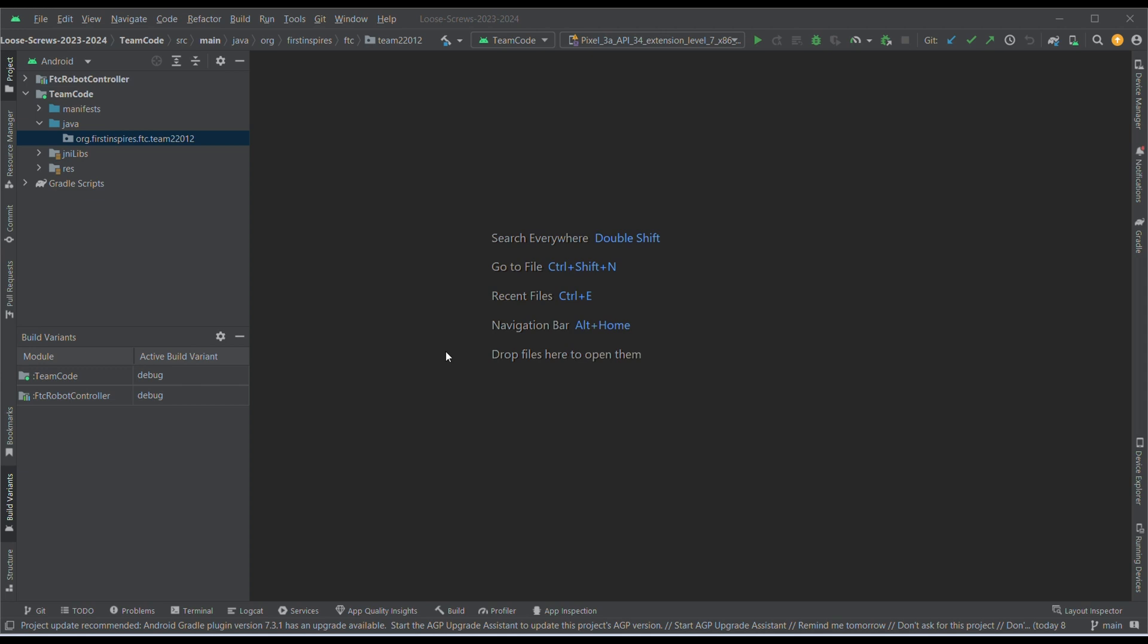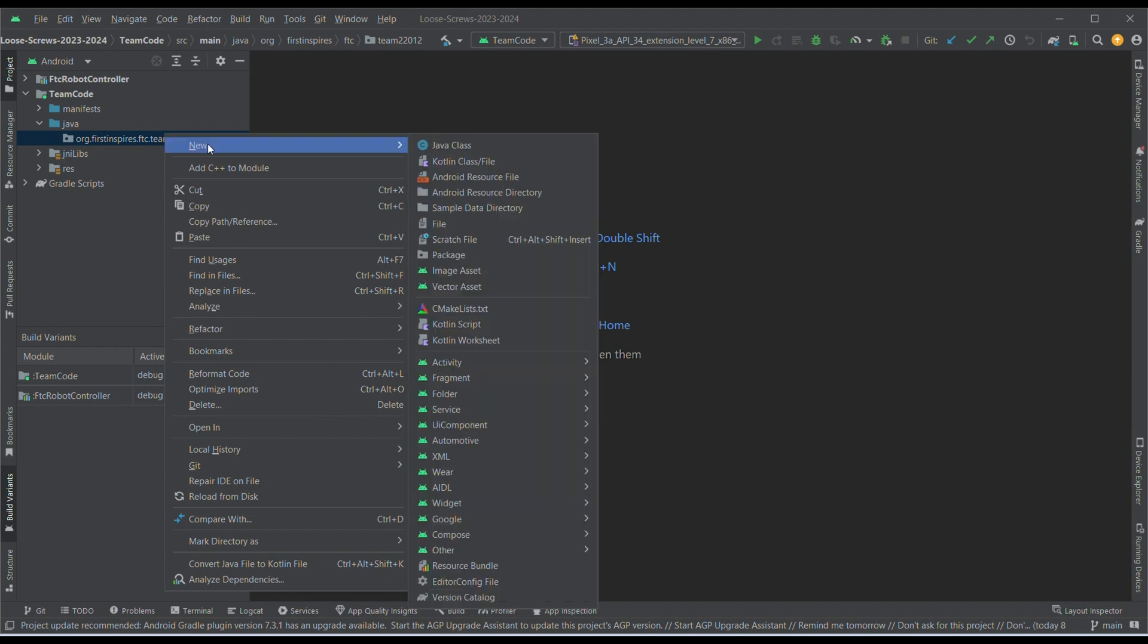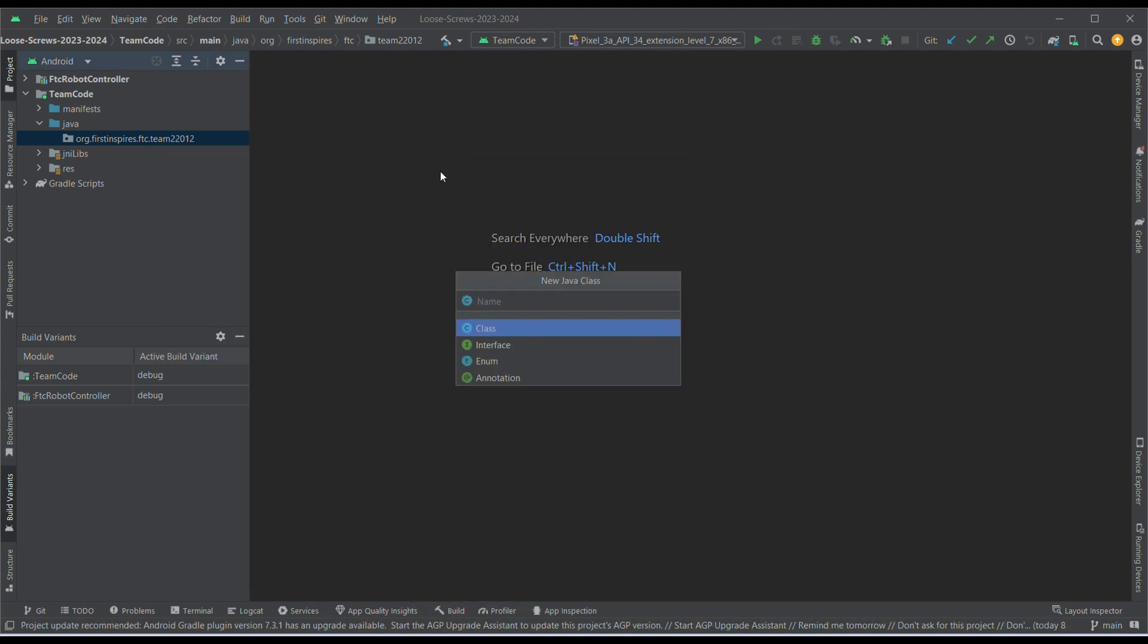To begin, we first need to create a new file. To do this, right-click on org.firstinspires.ftc.yourteamname, click New, and then click Java class. Now, give this class an appropriate name.